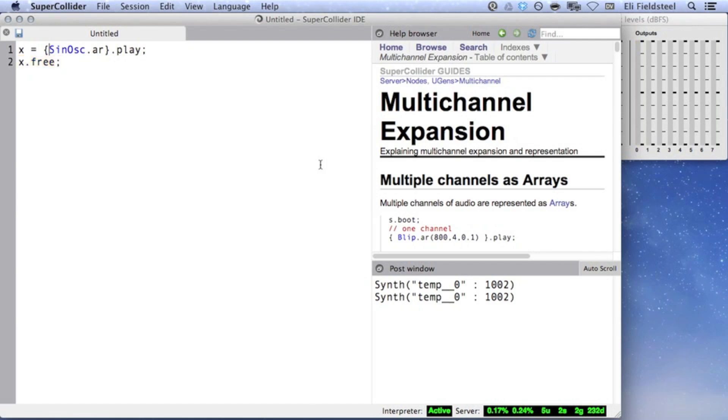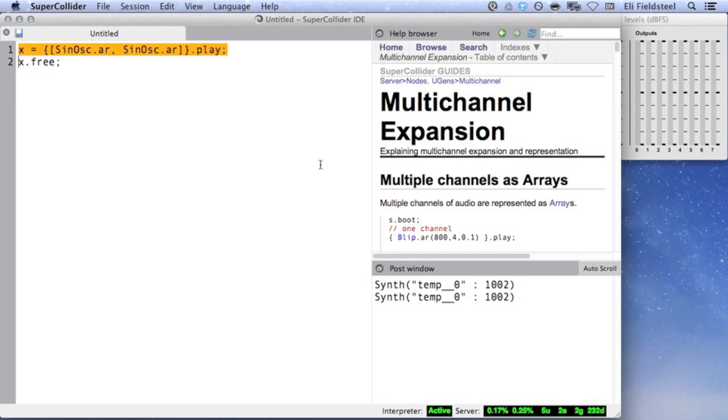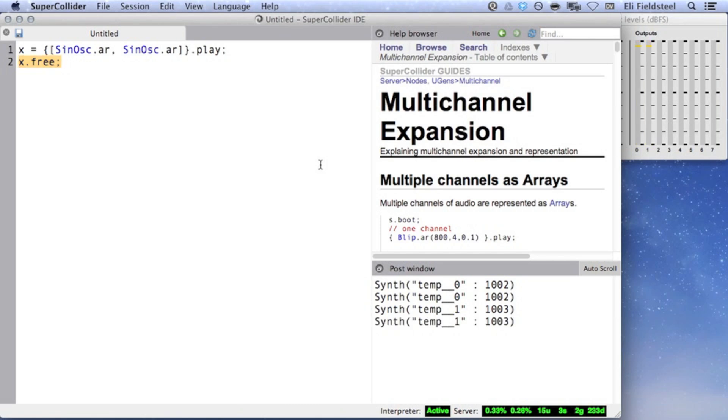But if we play an array of two UGens, SuperCollider translates the array into a two-channel output signal. Because we don't specify otherwise, SuperCollider plays the first signal on output bus 0 and the second on output bus 1.